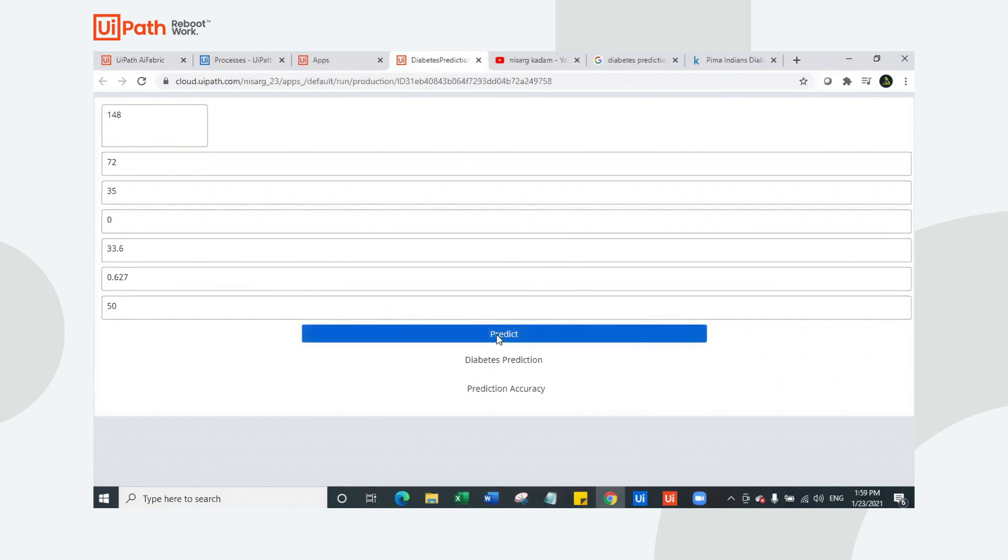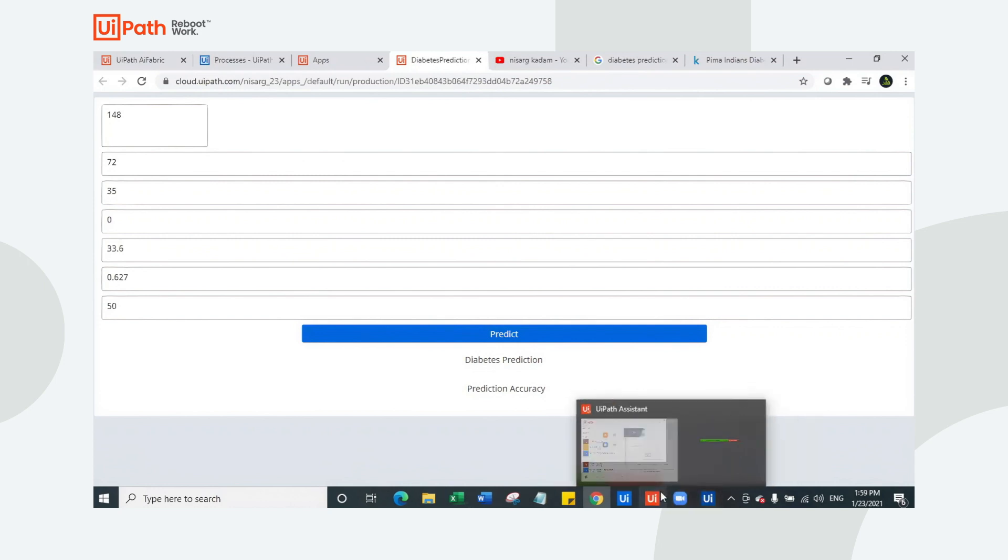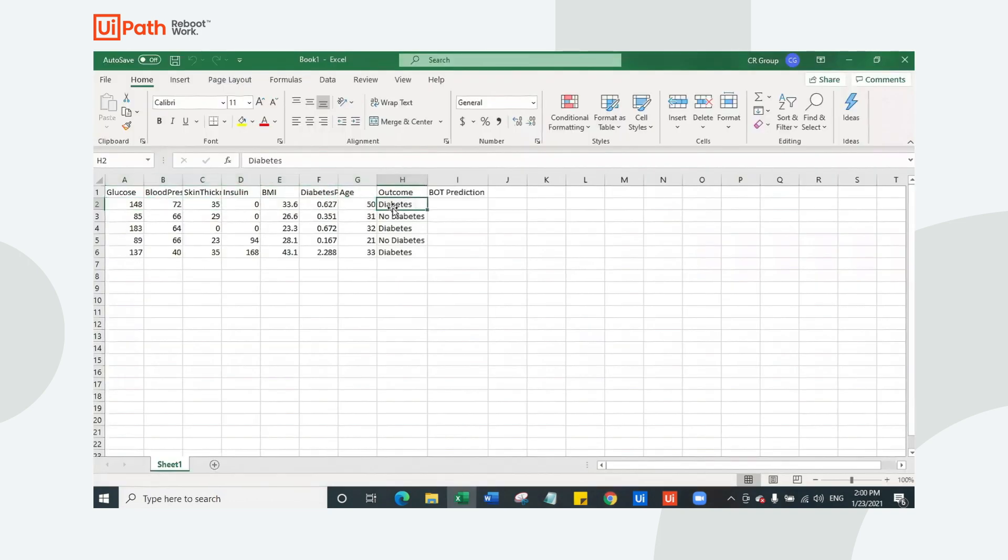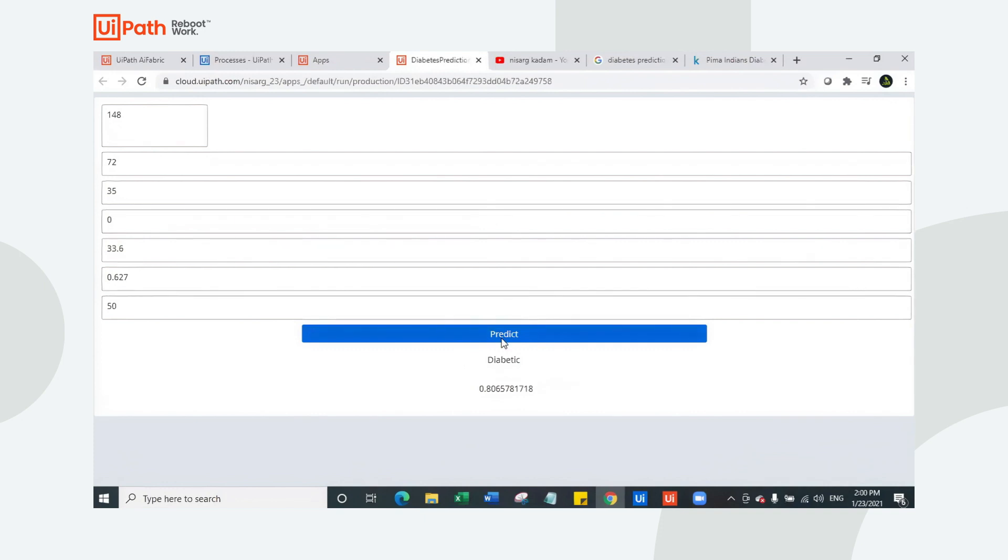According to the report, this person has diabetes based on this dataset. Now let's try to check whether our bot predicts it accurately or not. I'm going to click on this predict button. The UI robot is going to run the bot behind the scene and try to predict based on the data set whether the person has diabetes or not. The bot has predicted it is diabetic. That means this person has diabetes and the prediction accuracy is 0.8065, which is 80.65%, which is great.